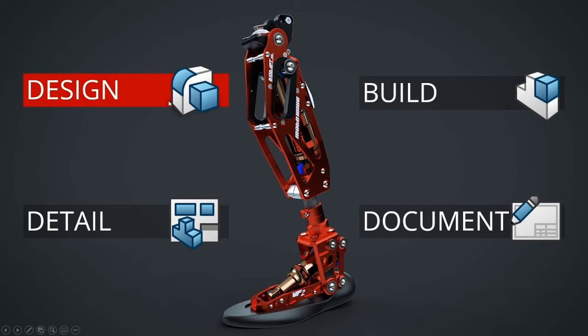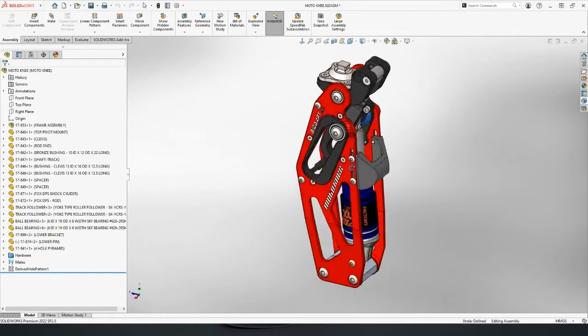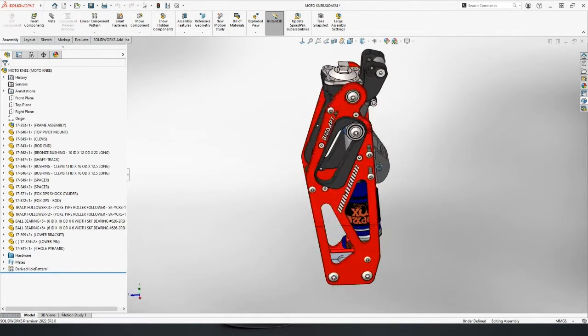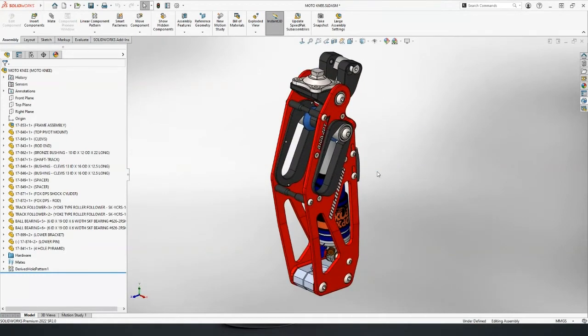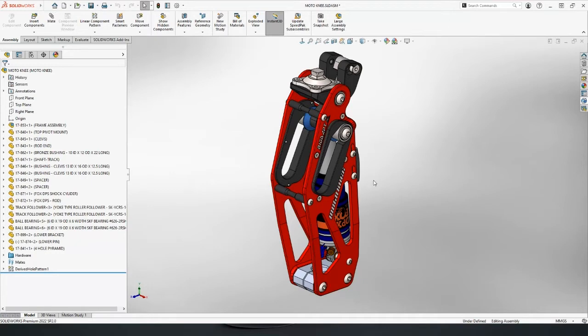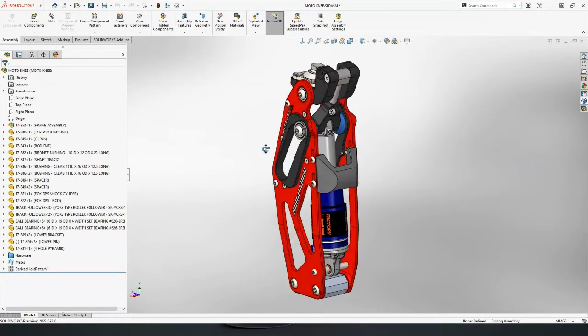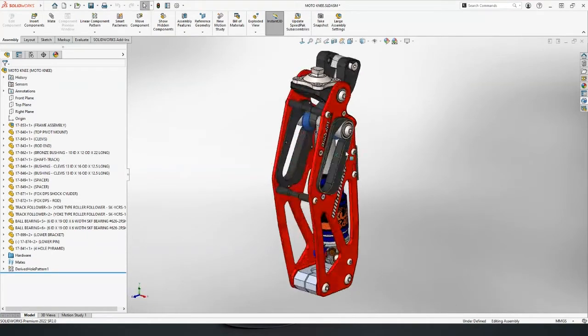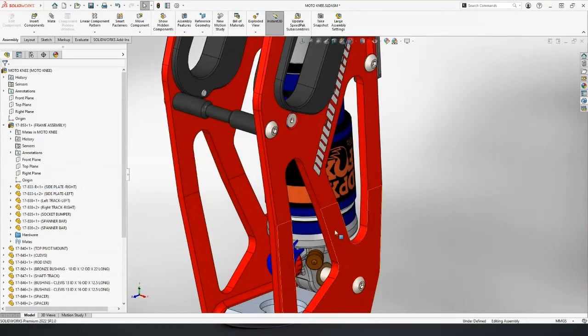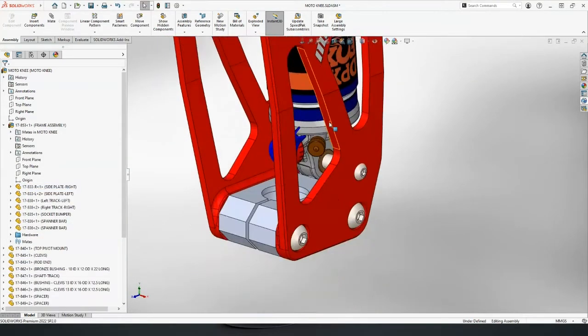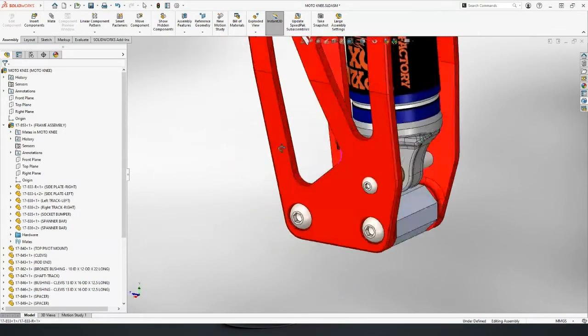So the design stage's first. If I switch into my SolidWorks here. The motor knee assembly in my SolidWorks. I guess first and foremost, the original initial benefit of working in 3D is just being able to visualize the design very clearly. There's no ambiguity about what it is that you're looking at on the screen. We can clearly see what this thing looks like.